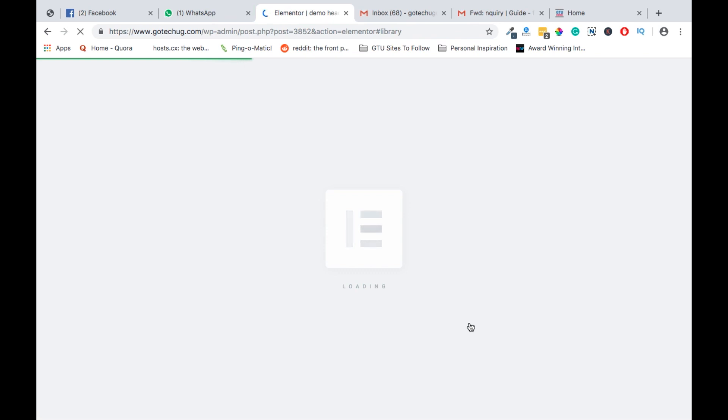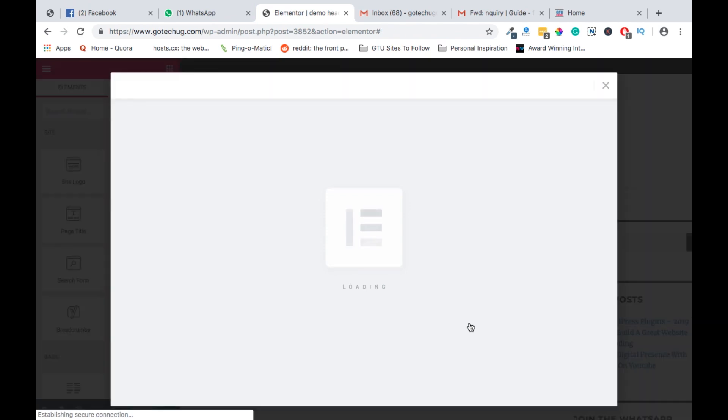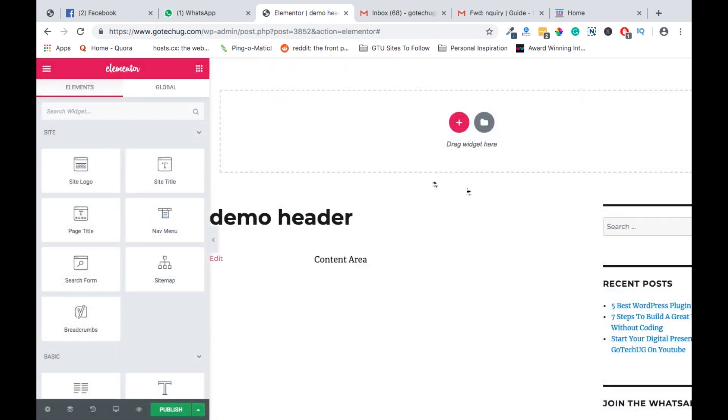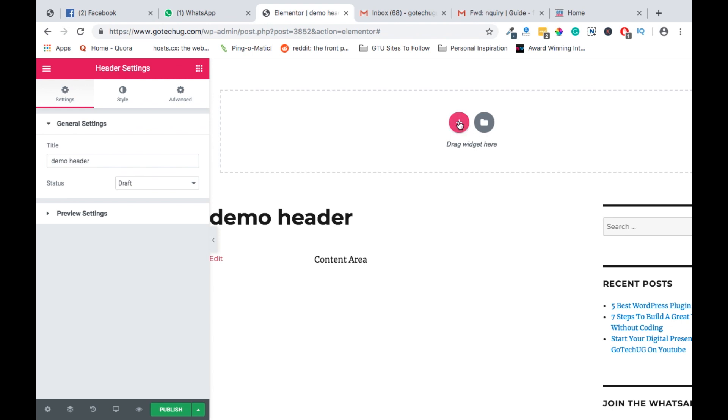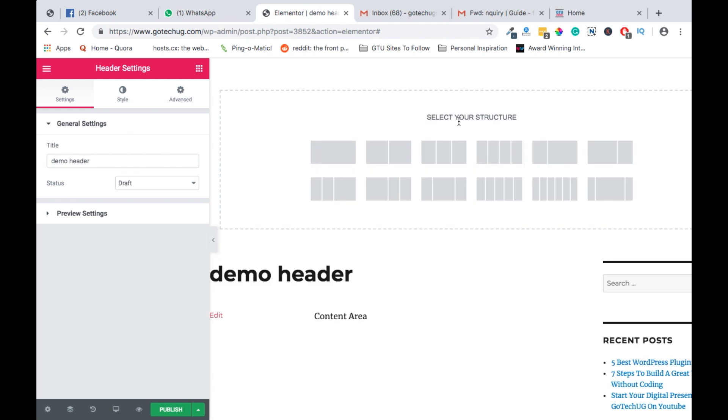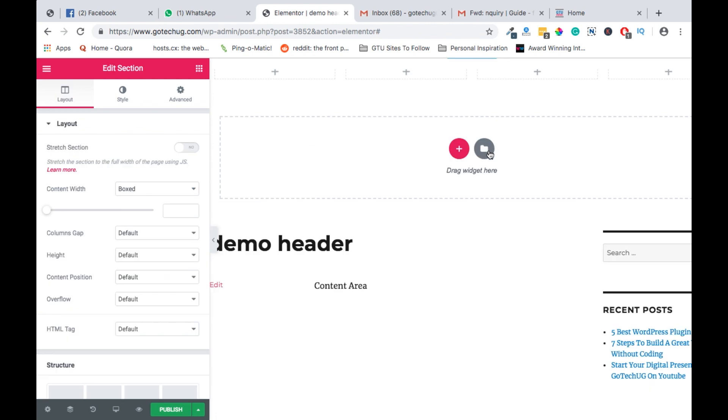And this page will show us a number of templates that are available to select from. Because Elementor provides us a number of templates to choose from when we are creating headers. But in this video, we are creating everything from scratch. So we don't need anything here. So we now using a blank canvas. We can select the kind of layout we want. For now, we will choose a layout with four columns.